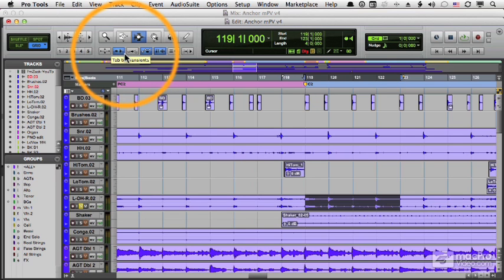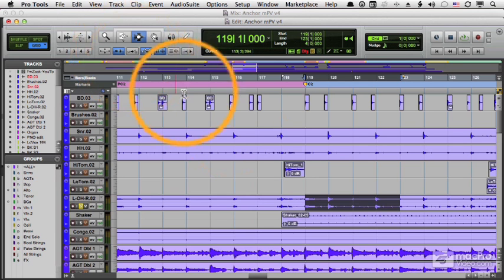Now let me show you a particular example of where I might want to use Tab to Transient. It's especially useful when creating loops. And that's what I want to do now.